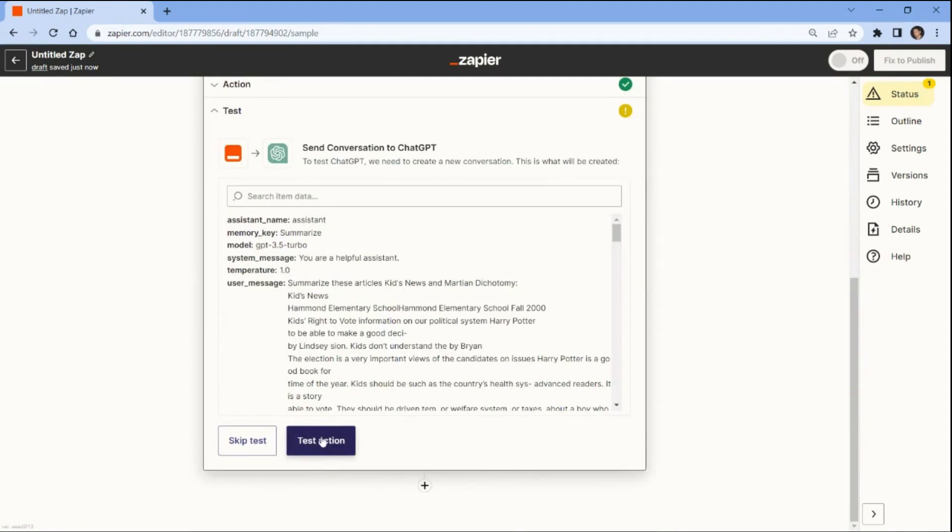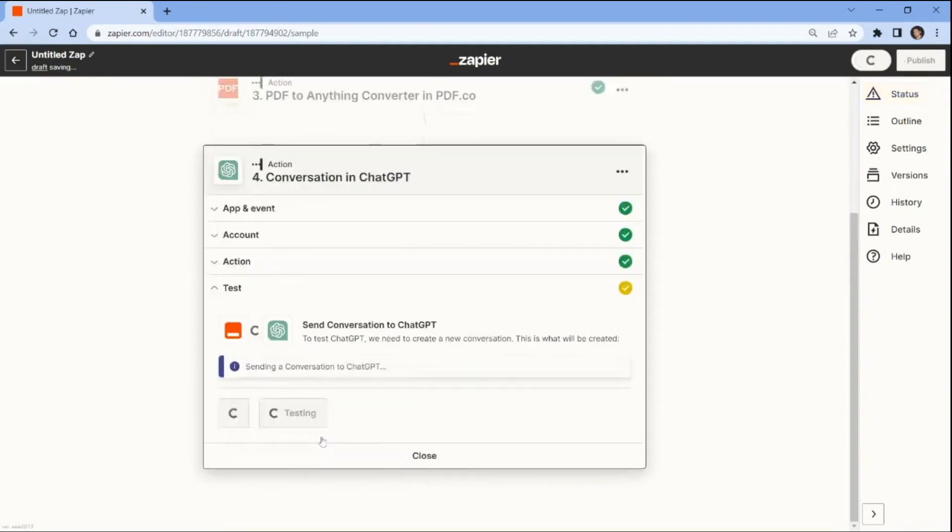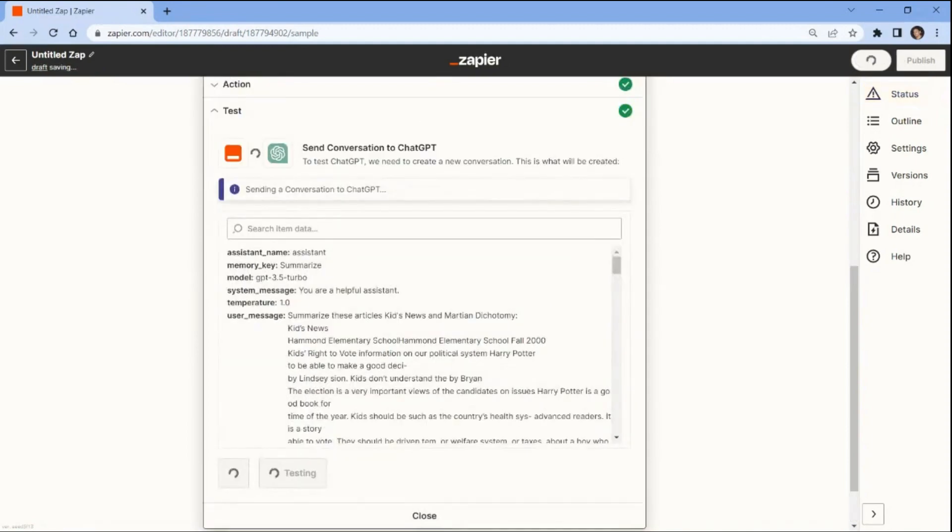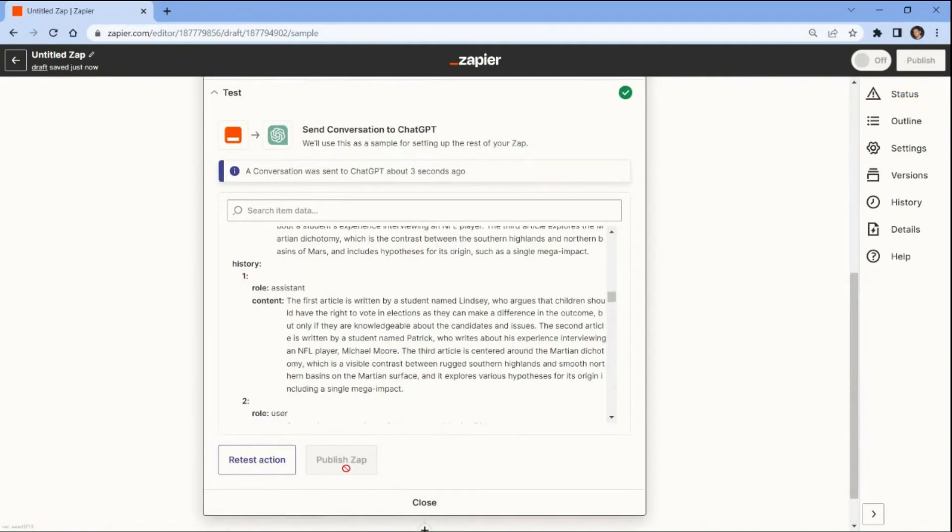Now, let's send a request to ChatGPT to summarize the extracted text. ChatGPT successfully processed our request and returned a summarized text value.